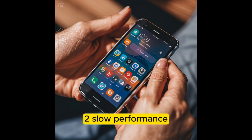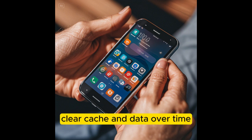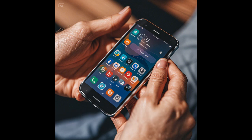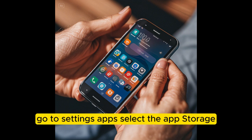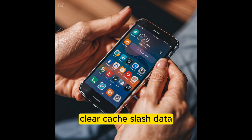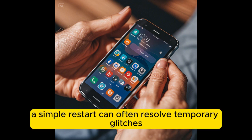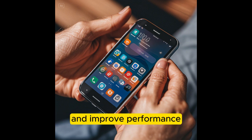2. Slow Performance. Clear Cache and Data: over time, cached data can accumulate and slow down your device. Go to Settings > Apps, select the app, then Storage > Clear Cache / Data. Restart your device — a simple restart can often resolve temporary glitches and improve performance.